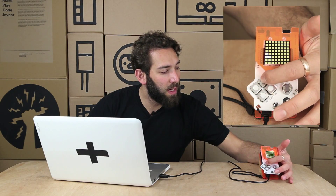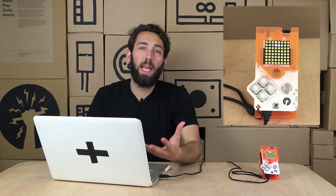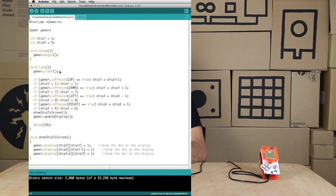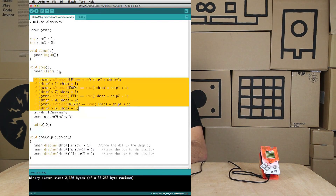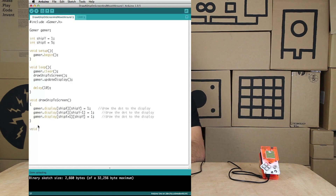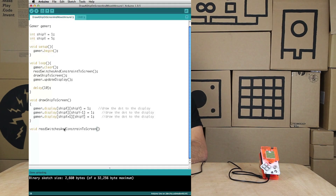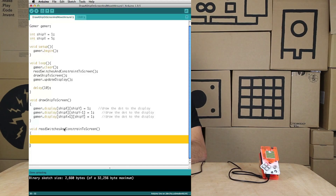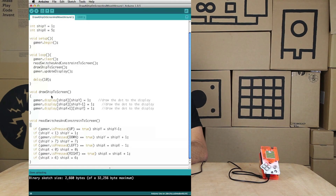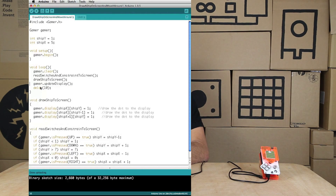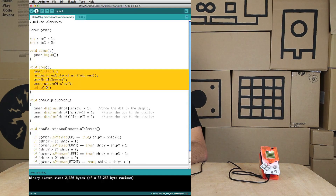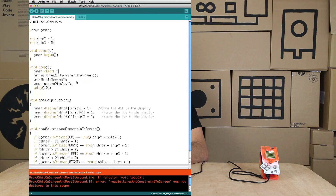What else can we do to clean up the code? We could take all the constraining and switch-reading code out of the loop and create another function. I'll call it void readSwitchesAndConstrainVariables — remember the curly brackets. I'm going to paste the code in there, then call it from the loop. Oh, that didn't compile — I spelled it wrong. There are two t's there but no extra t in the function call. Let me fix that and compile again.